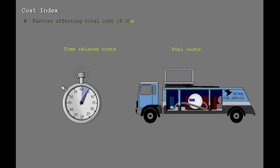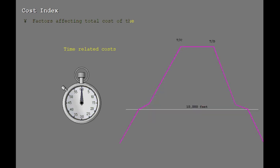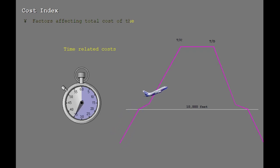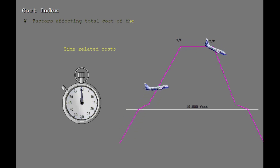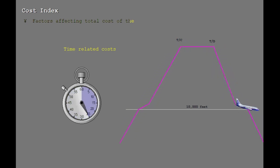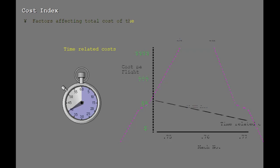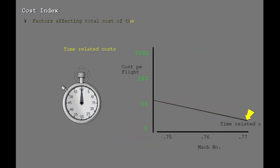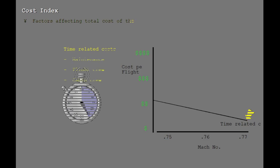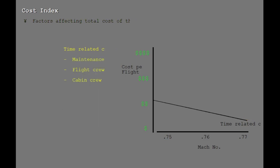The factors which affect the cost of a flight can be segmented into time-related costs and fuel costs. Time-related costs are any costs which will be reduced by reducing the flight time. This reduction in flight time is accomplished by flying faster climb, cruise, and descent speeds. Simply put, the faster you fly, the lower the time-related costs. For most airlines, portions of the maintenance costs are time-related. For some airlines, flight crew and cabin crew costs are also time-related.